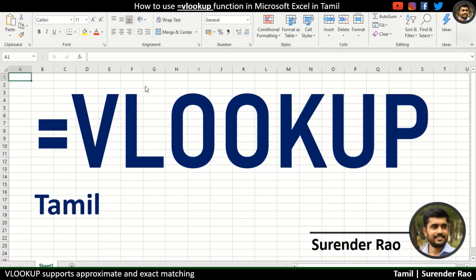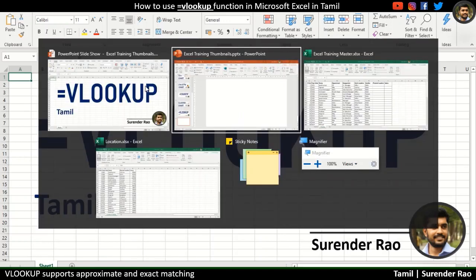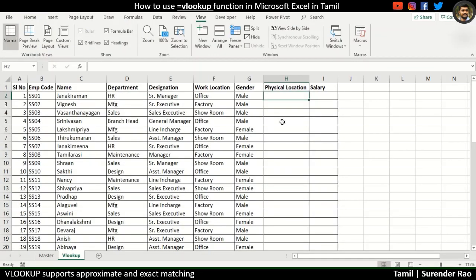Hi viewers, welcome to VLOOKUP. VLOOKUP is a very powerful function. I'm telling you a little trick. Let's see how you use VLOOKUP.